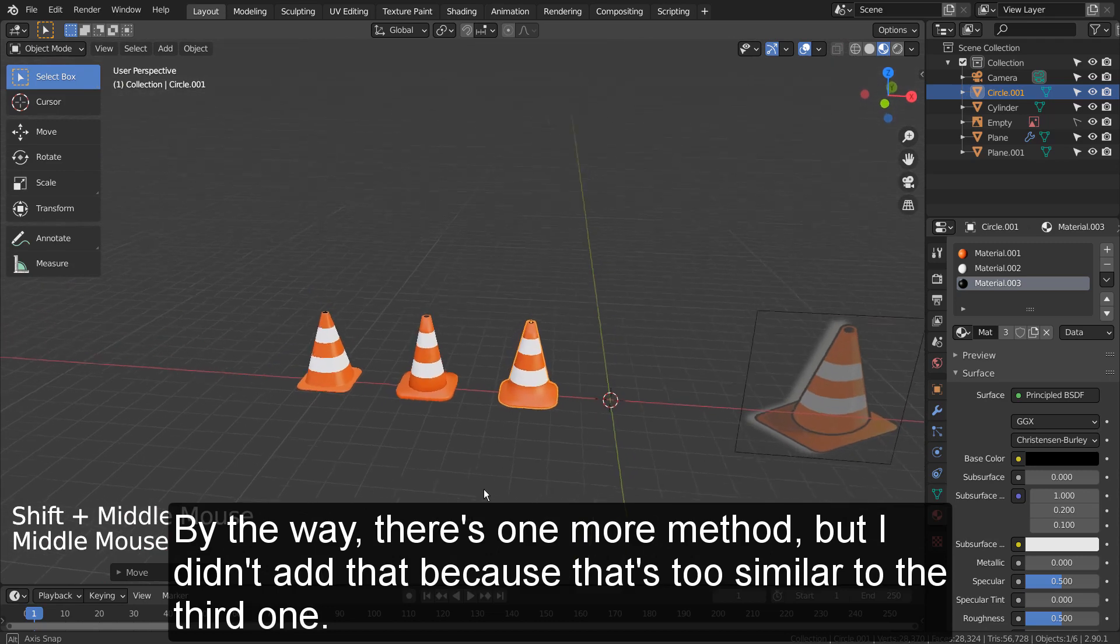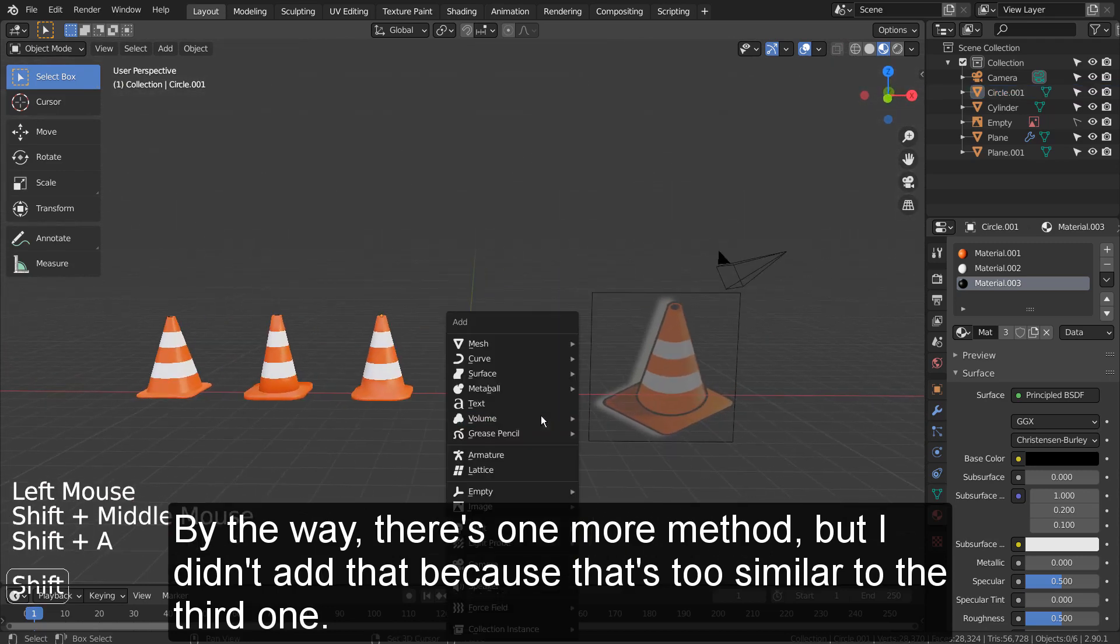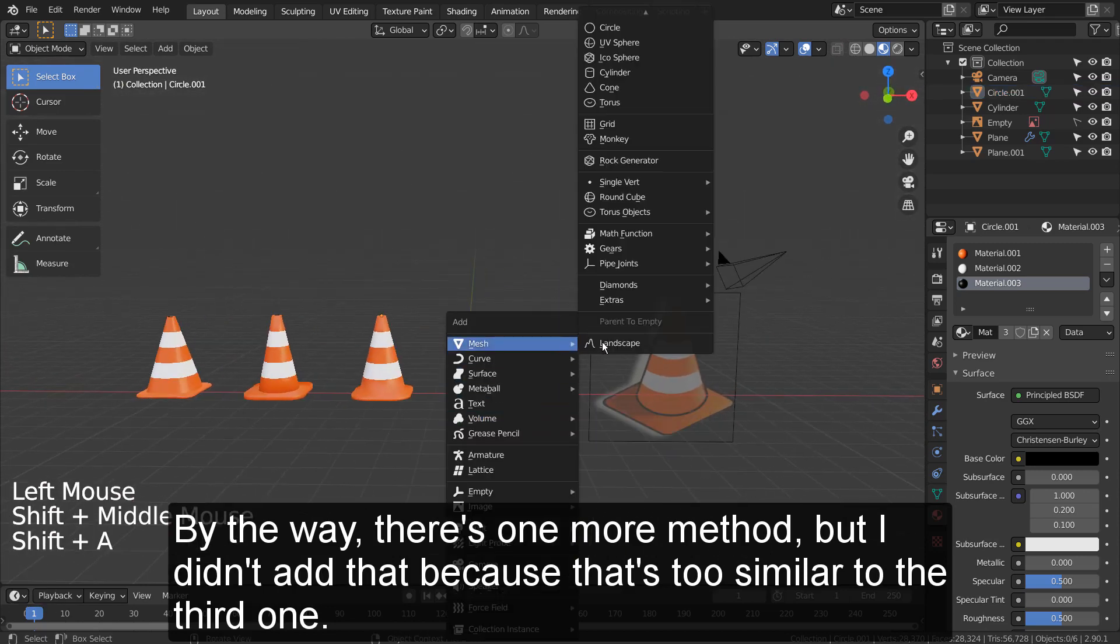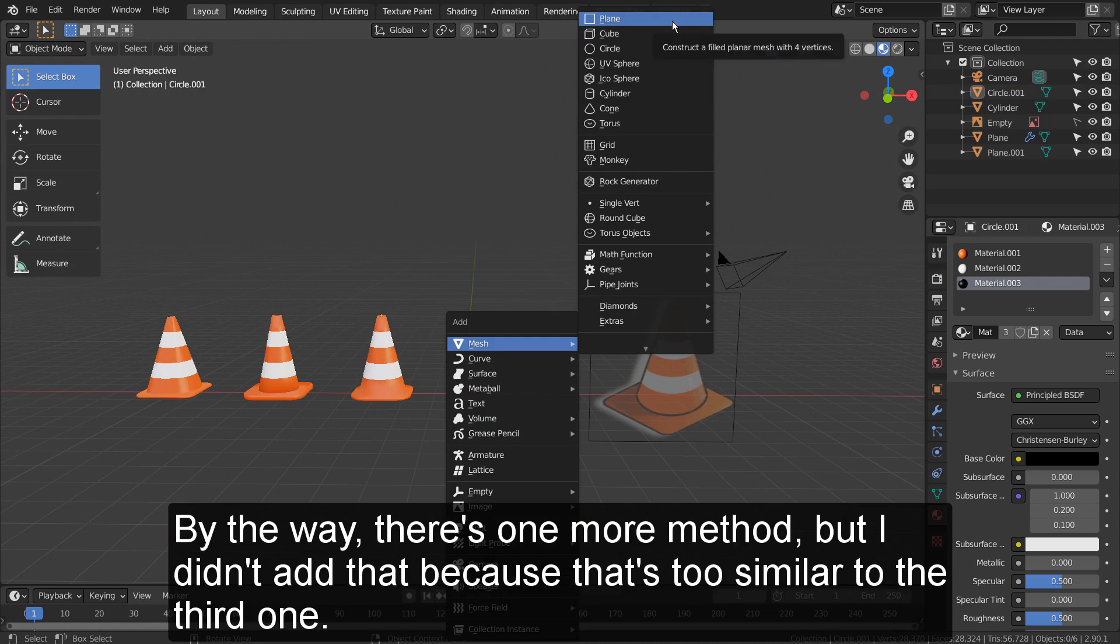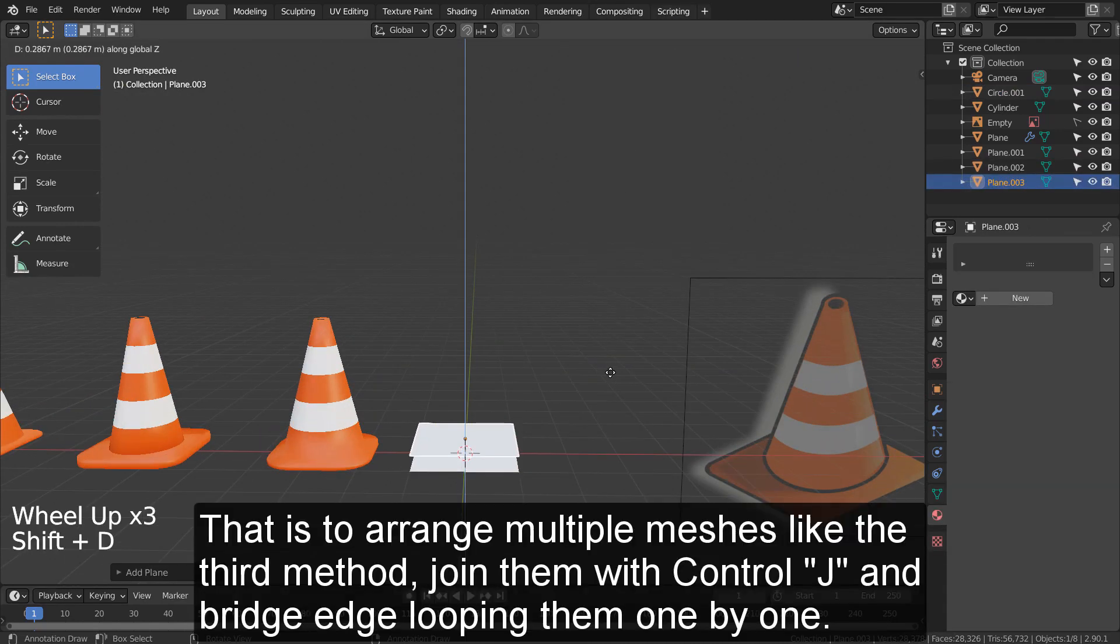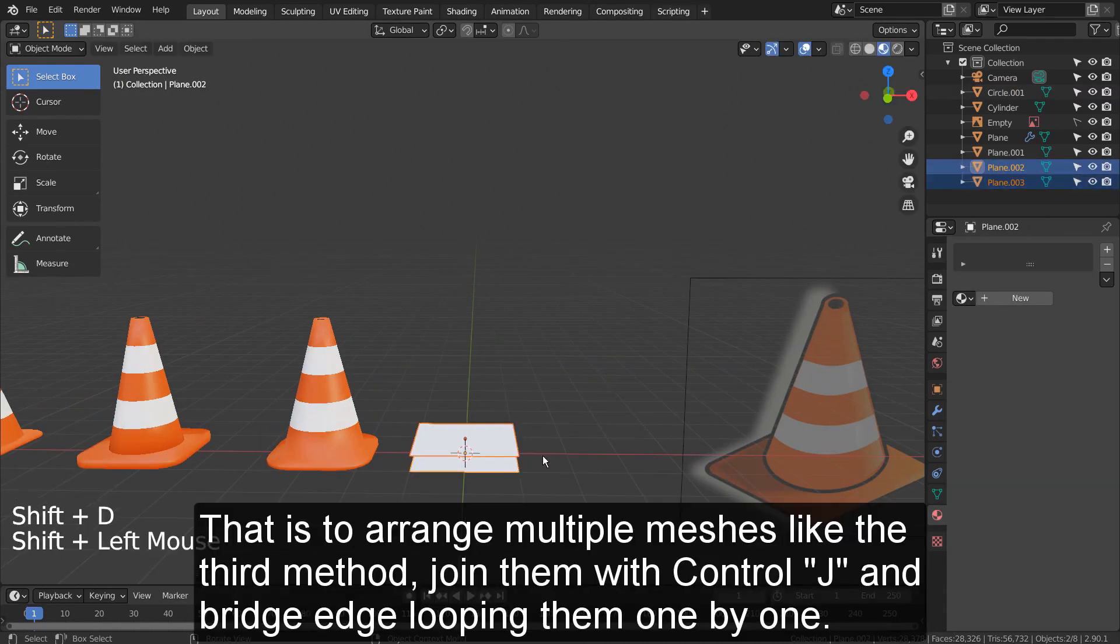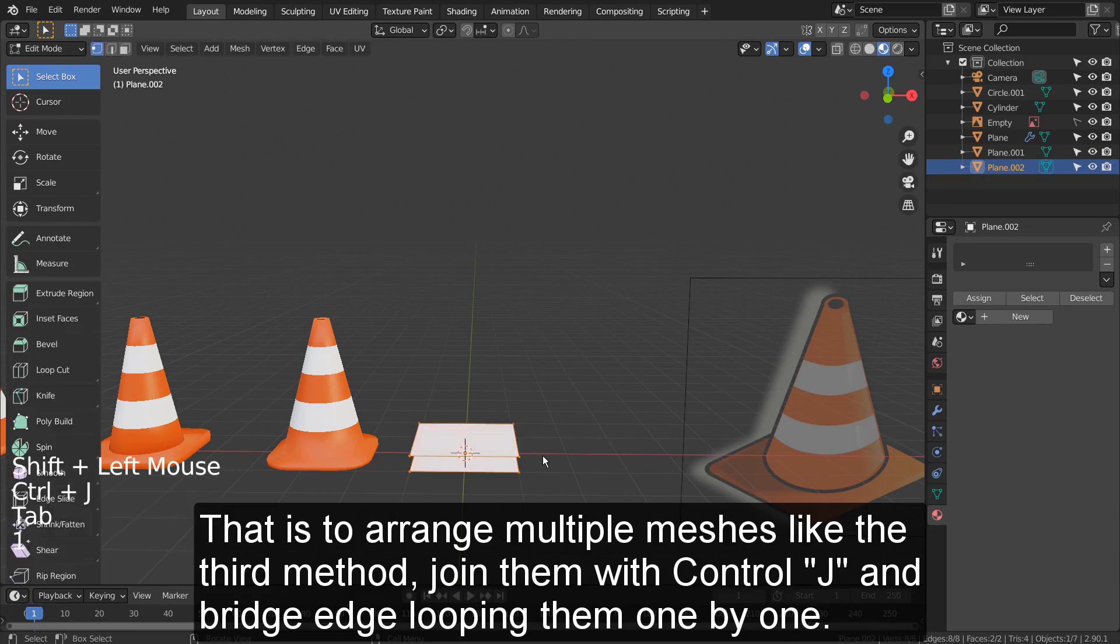By the way, there's one more method, but I didn't use it. I didn't add that because it's too similar to the third one. That is to arrange multiple meshes like the third method, join them with Control J, and bridge edge looping them one by one.